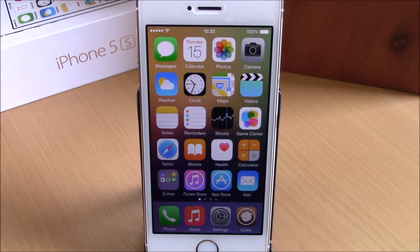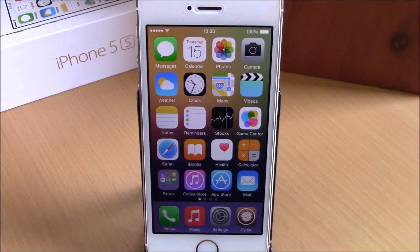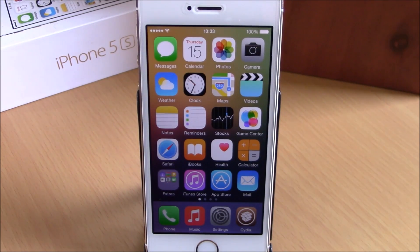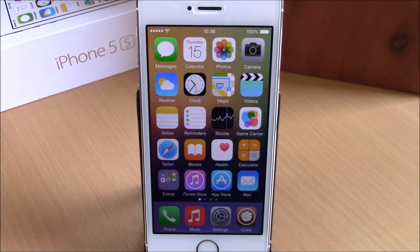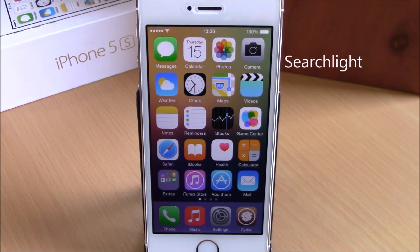What is up everyone, this is our reviews. In this video we're going to show you the top 10 iOS 8 jailbreak tweaks for 2015. The first tweak we're going to show you is called Search Light.